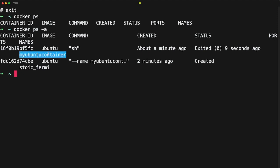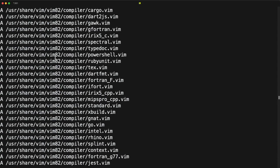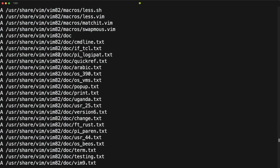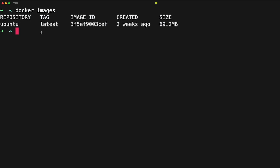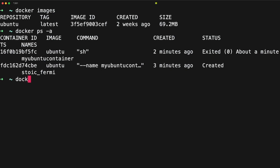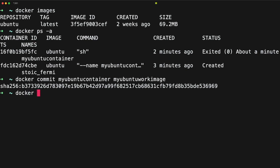Now if I run docker ps, you can see there is no running container. But if I run docker ps -a, you can see there is a container named my-ubuntu-container. I want to commit this container as an image. First let me run docker diff to check the difference between the base image and this container — you can see there is a lot of difference. Now let me run docker images — there is only the ubuntu base image. I'll run docker commit my-ubuntu-container my-ubuntu-work.